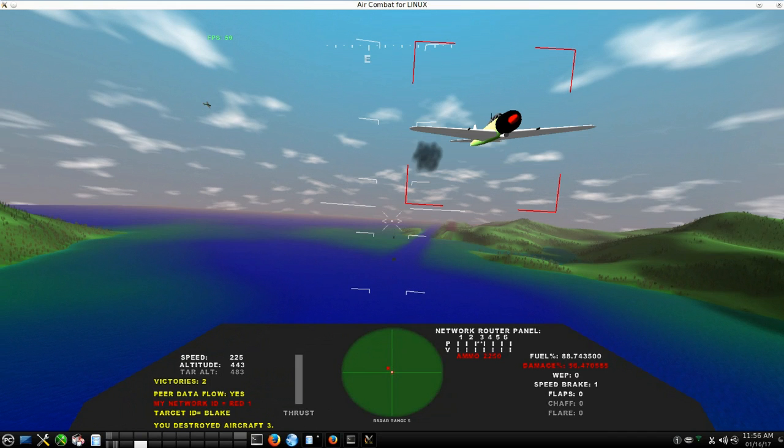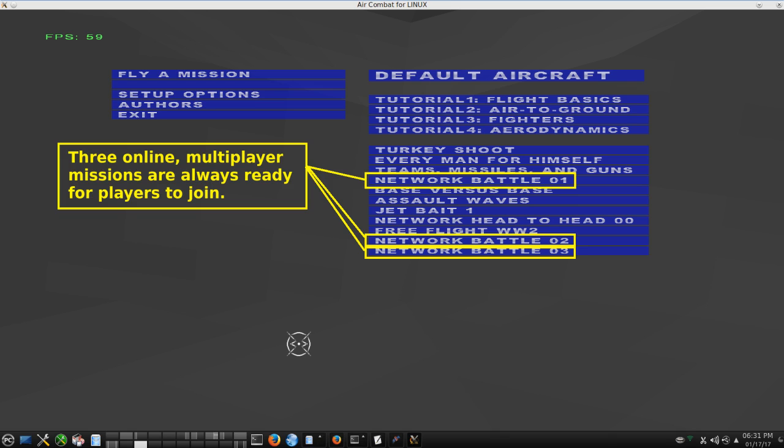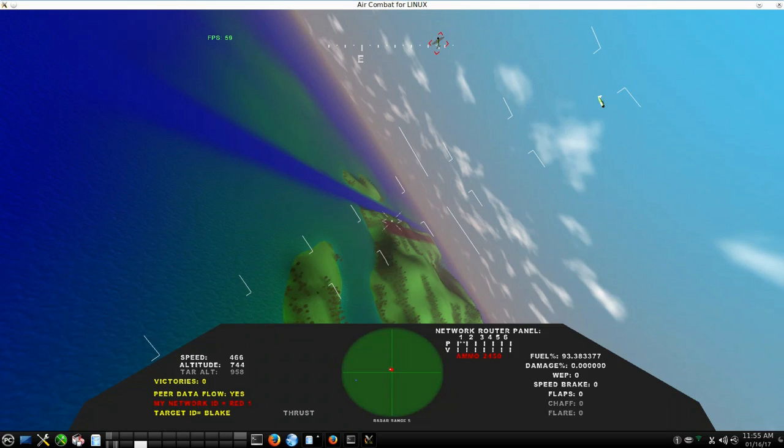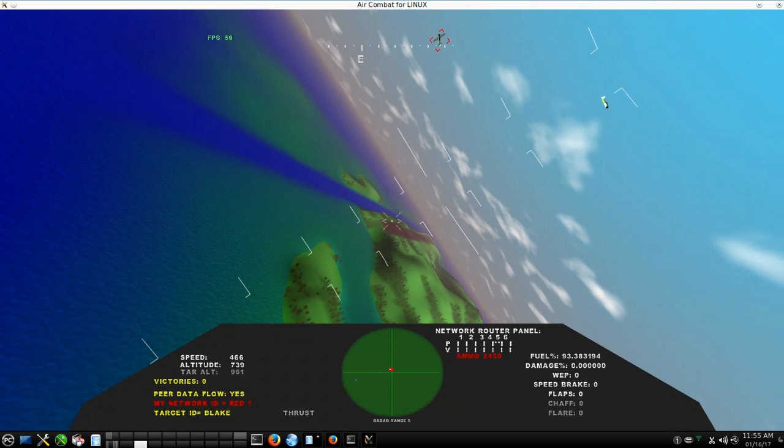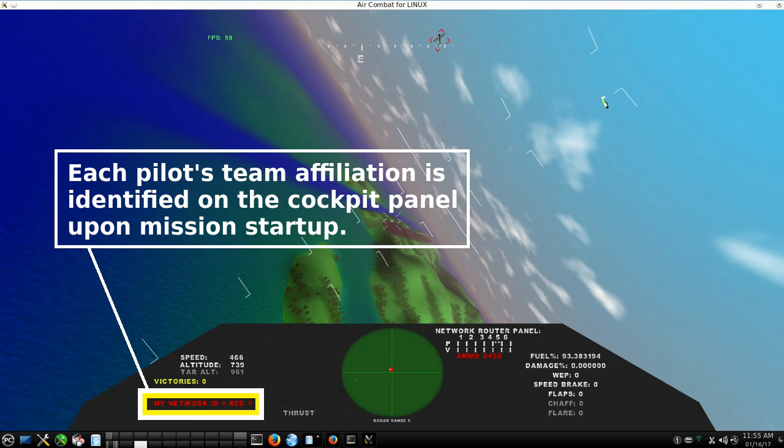Major features of this new version 3.42 focus on playability, cockpit instrumentation, and communications. The major features include persistent missions that you can join and progress at your pleasure on your schedule. They are always running. They also include team affiliations within the multiplayer online missions. All three of the online missions now divide players into blue and red team affiliations.